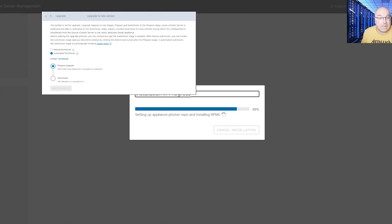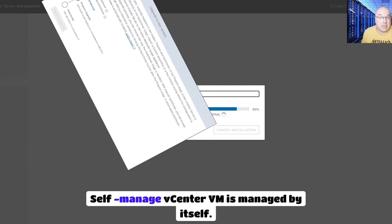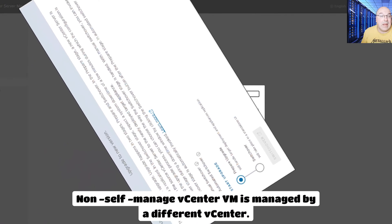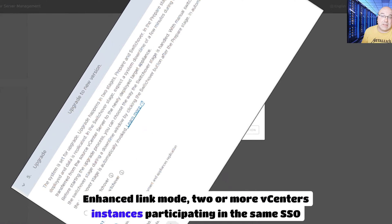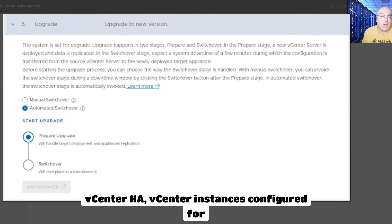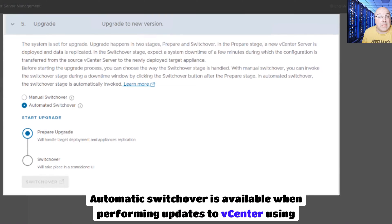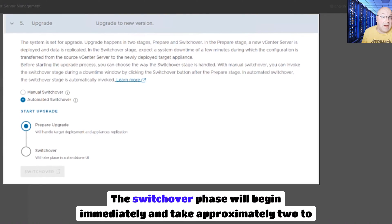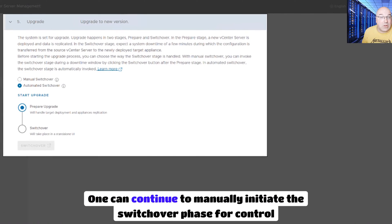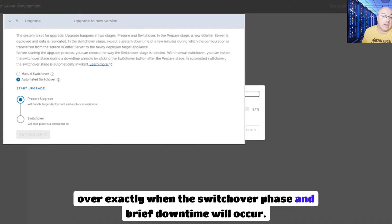vSphere Reduce Downtime Update supports all vCenter deployment topologies: self-managed vCenter VM managed by itself; non-self-managed vCenter VM managed by a different vCenter; Enhanced Link Mode with two or more vCenter instances in the same SSO domain; and vCenter HA instances configured for high availability. Automatic switchover is available when performing updates using Reduced Downtime Updates. The switchover phase will begin immediately and take approximately 2 to 5 minutes of service downtime. One can also manually initiate the switchover phase for control over exactly when the brief downtime will occur.